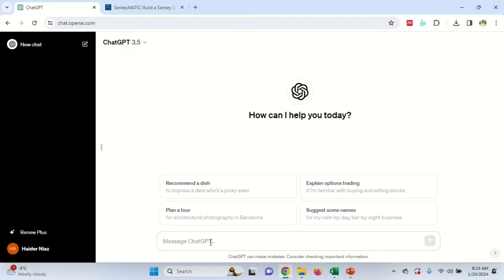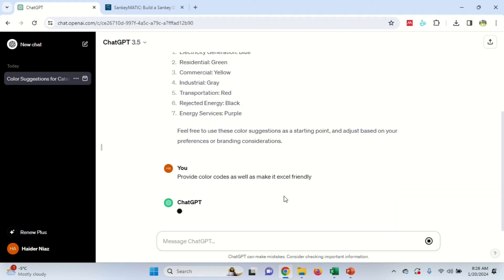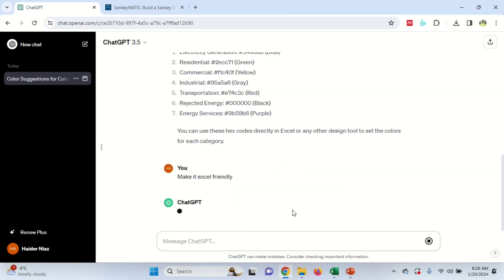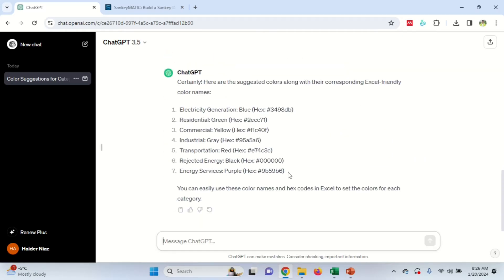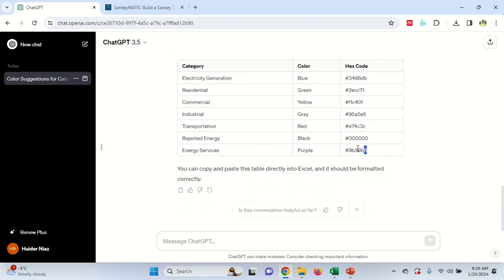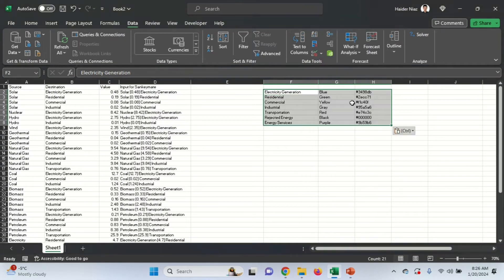To make it easy, I'm going to copy these node names and go to ChatGPT. I'll prompt: 'Suggest me colors for the following categories based on their names' and paste the list. Then I'll add another prompt: 'Provide color codes as well, and make it Excel friendly.' ChatGPT will provide hex codes. I'll then ask it to make it in a table so it's easy to copy into Excel.